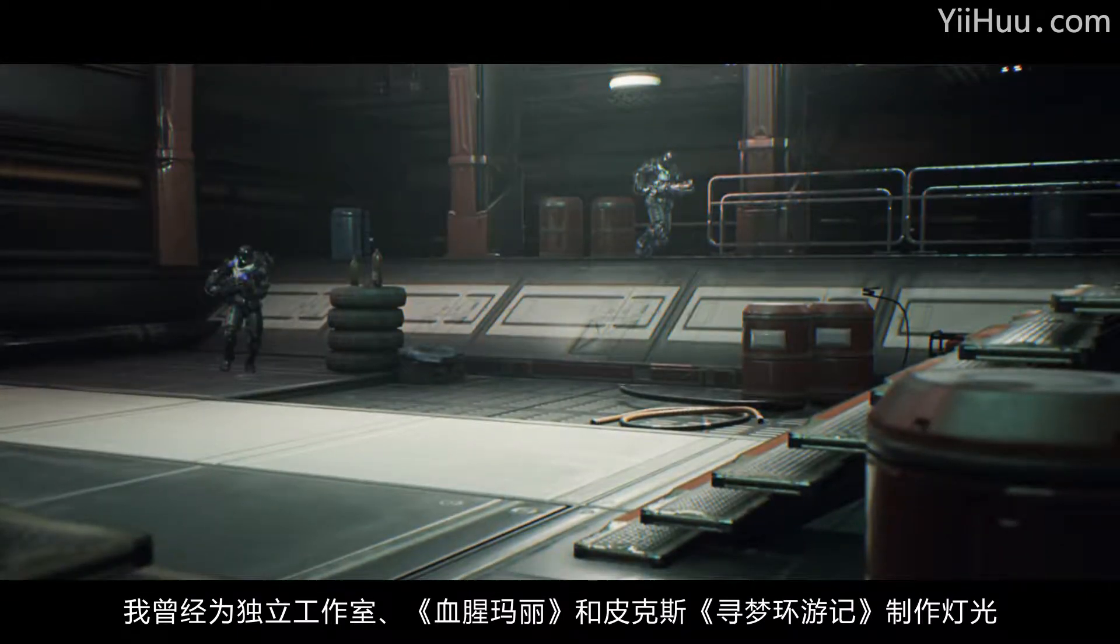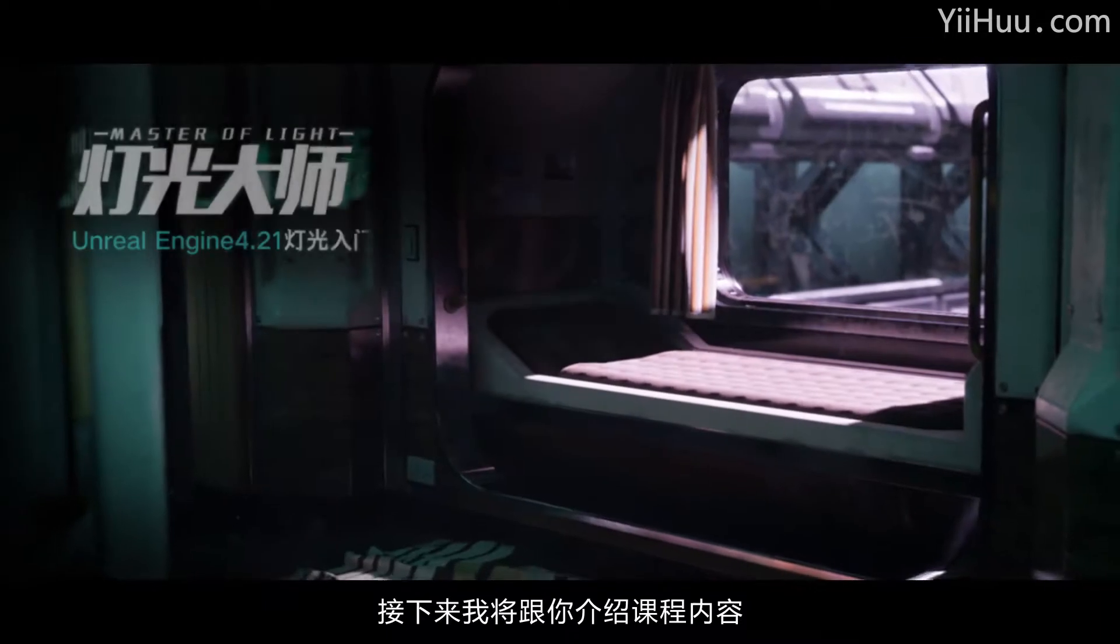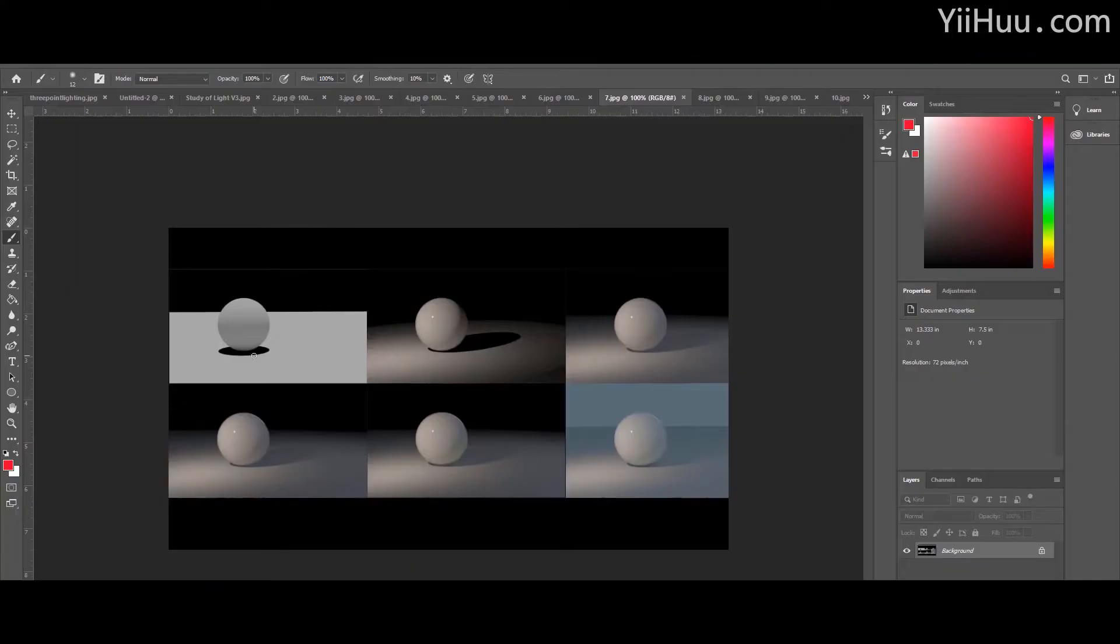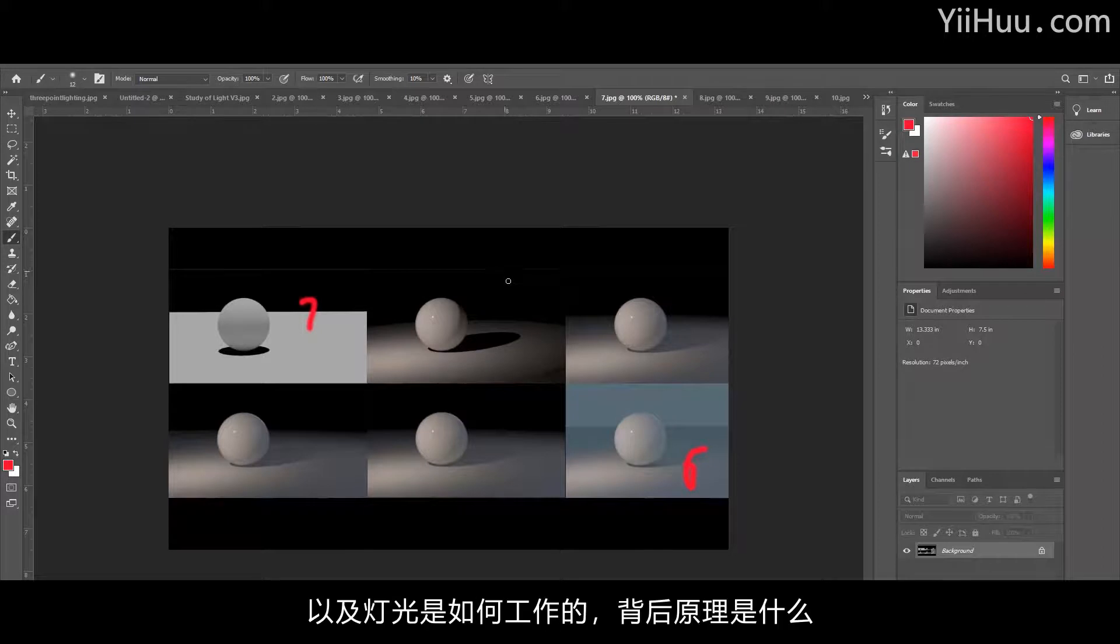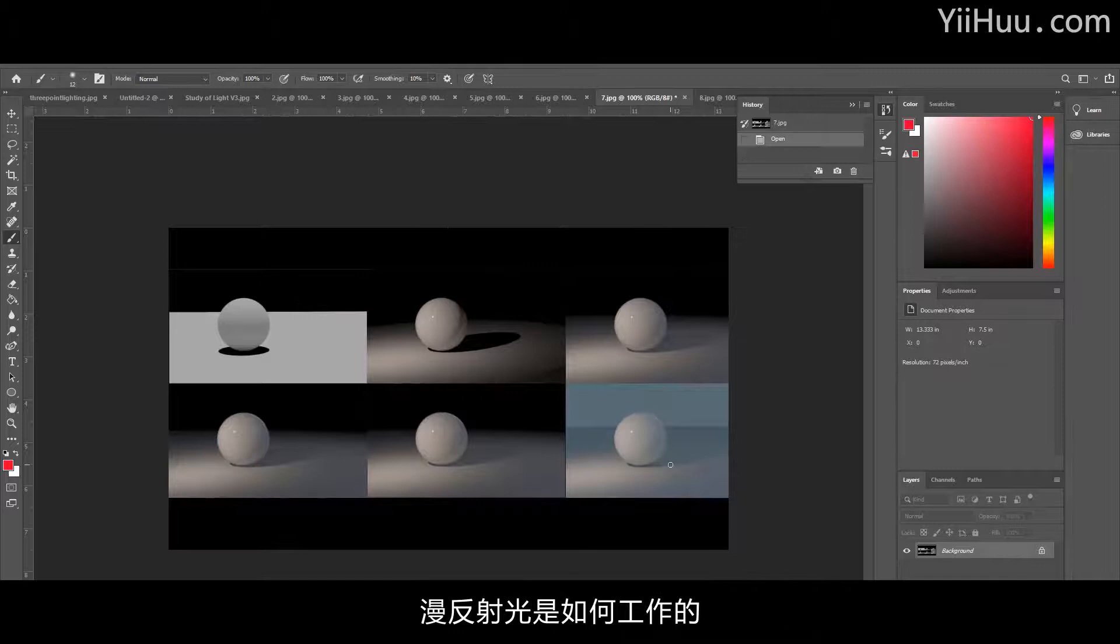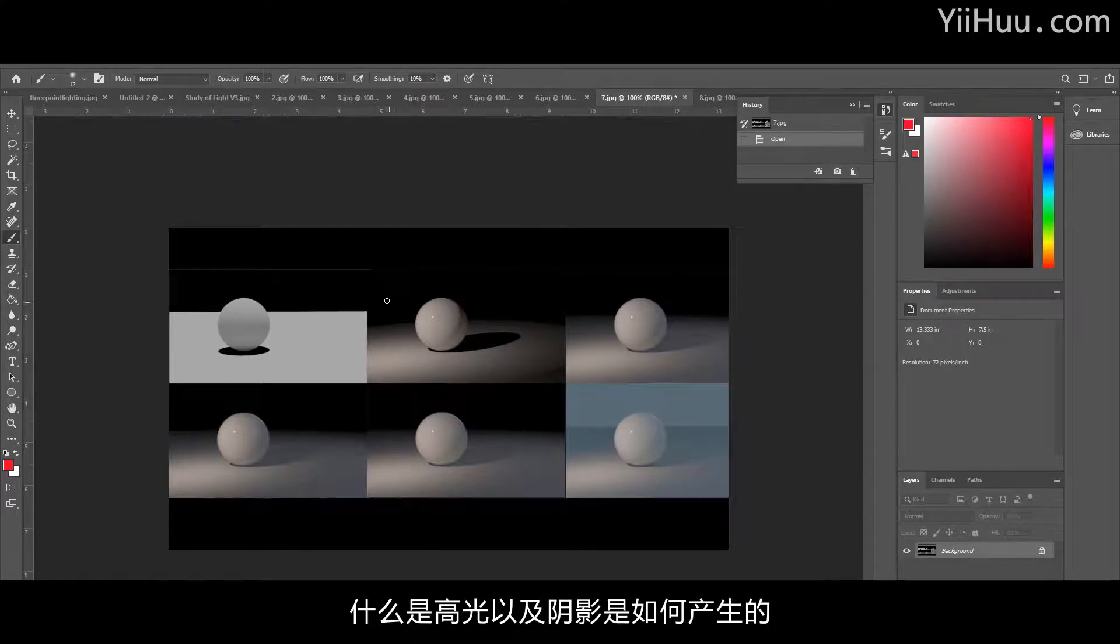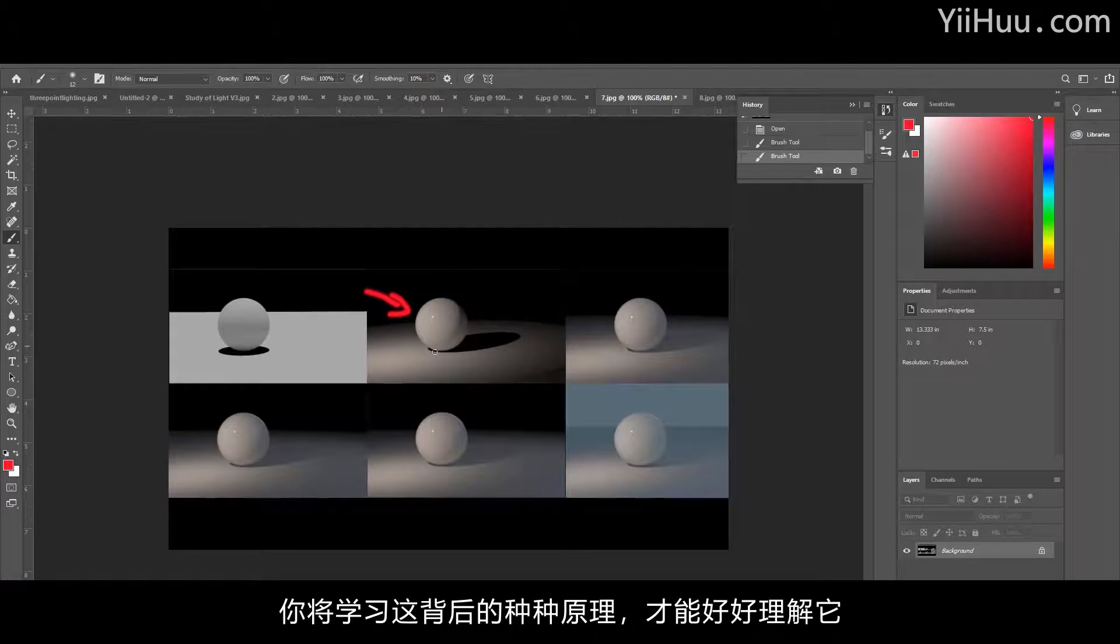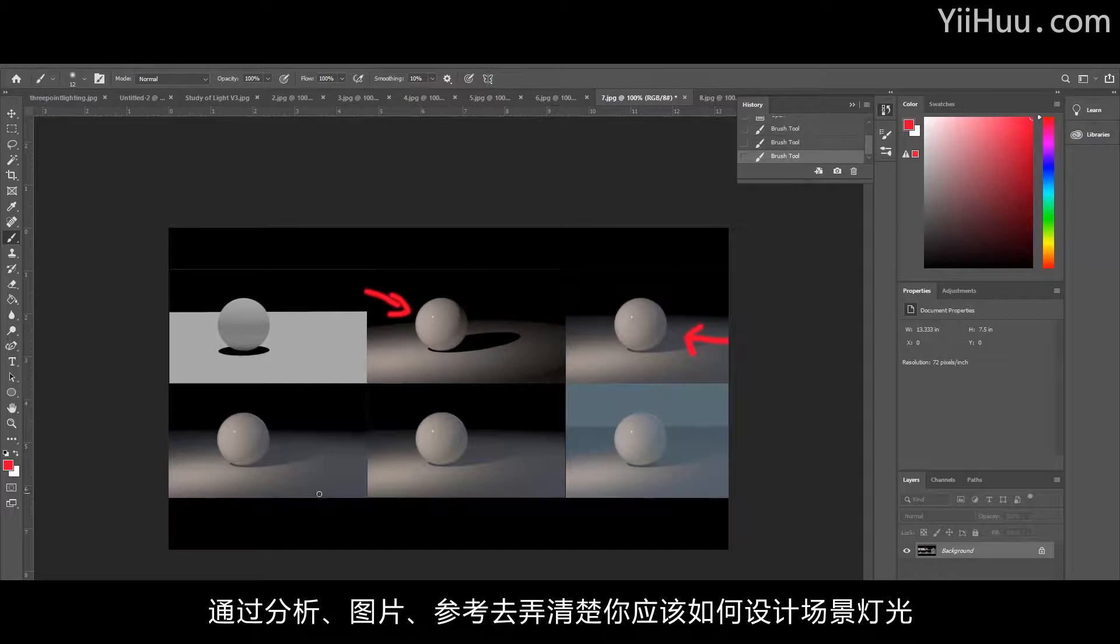Now I'm going to explain what you'll be learning in the next 10 hours. You'll learn about three-point lighting, how light works, why it works the way it does, how bounce lights work, how rim light works, what highlights and core shadows are. You'll learn about gradient value and the theory behind it so you can really understand and analyze images and references to figure out how you should be lighting your scene.